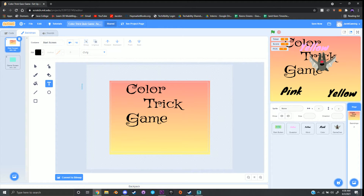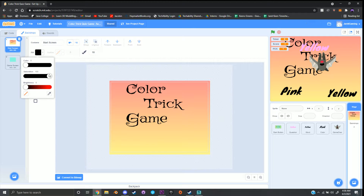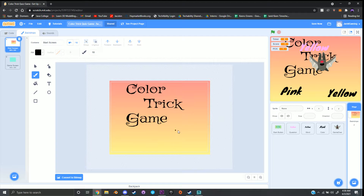Once you've done that, go ahead and click on your brush tool and change the fill color to something you'd like. Then go ahead and draw something you'd like to have on your background.